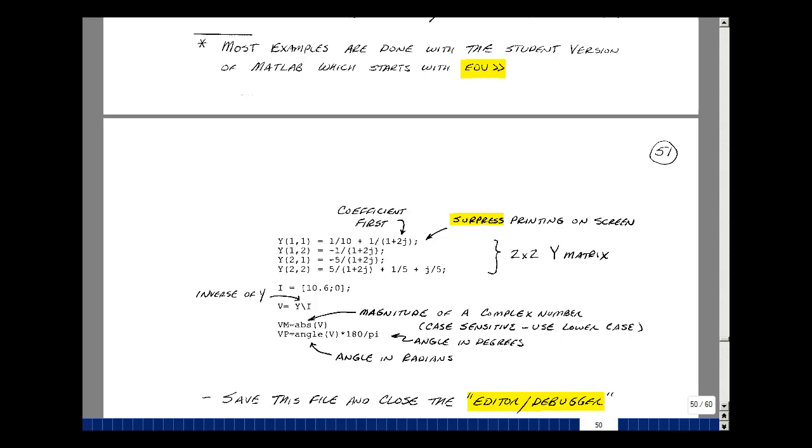Okay, so we'll be back on page 48 of Chapter 8 and we had a matrix that was our Y matrix that had two rows and two columns. In our entries here we'll describe this as the Y matrix with row one column one is one comma one and then the value we had was one tenth plus one over the quantity one plus J2. In MATLAB we could write that as one slash ten, that's one over ten, plus one over the quantity one plus two J.